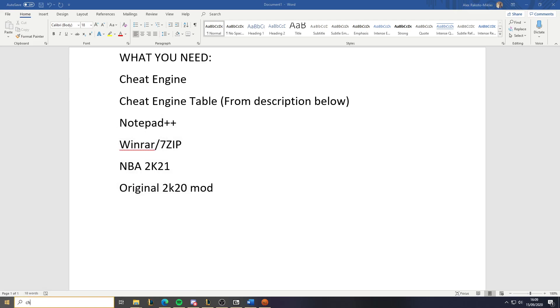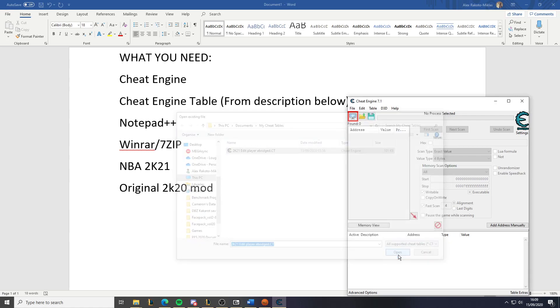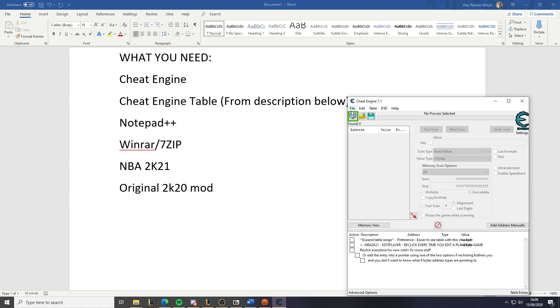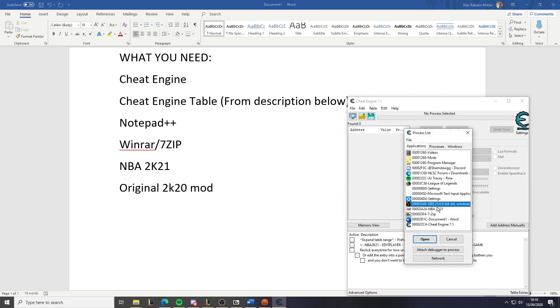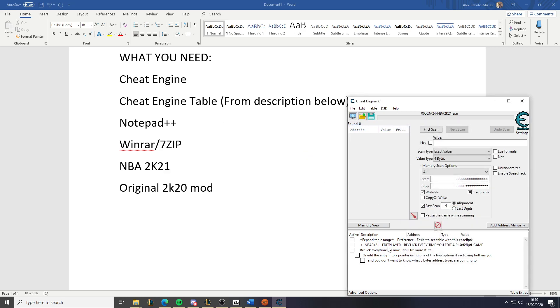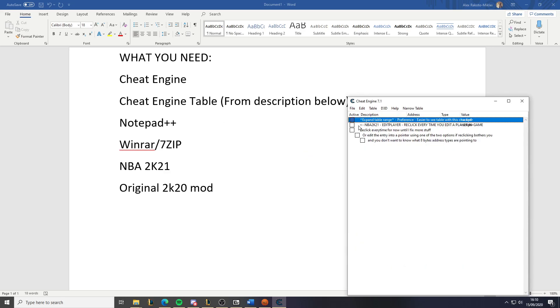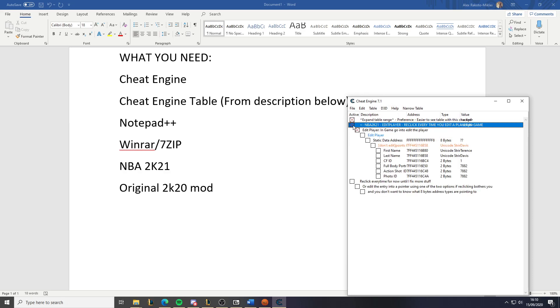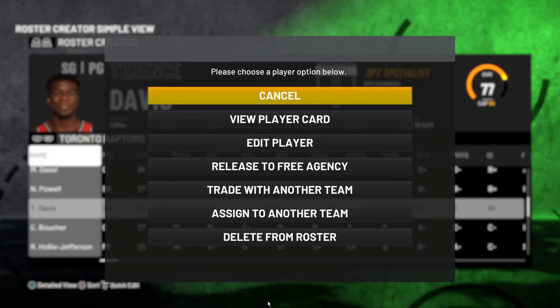Open Cheat Engine and open the Cheat Engine table. You also need to open a process so it knows to modify NBA 2K21. Say yes to whatever prompt comes up, hit the cross to collapse the box above, then go into Edit Player.